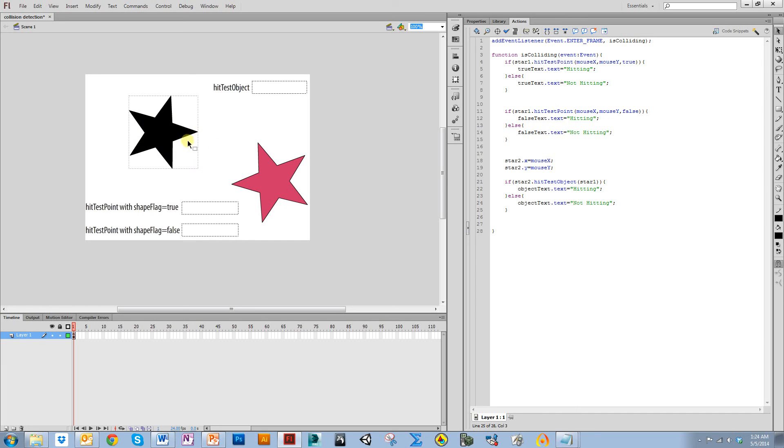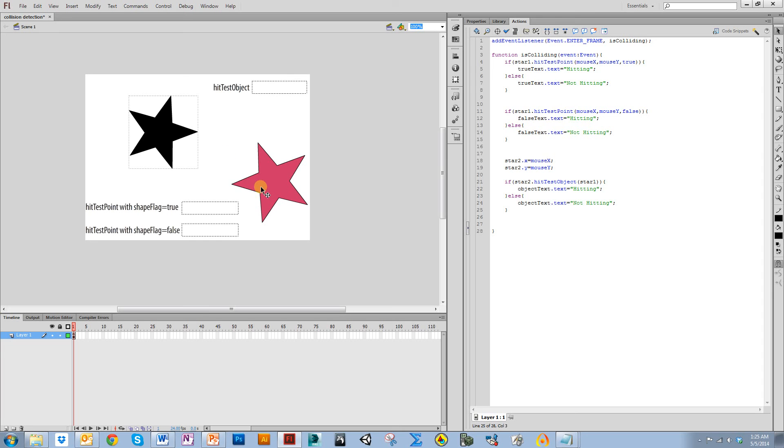And then maybe you have the same thing with this one. So there's no terribly elegant way to test if this star ignoring its bounding box and this star ignoring its bounding box collide. But you can find a lot of complicated code that is available on the internet that will help you do it.